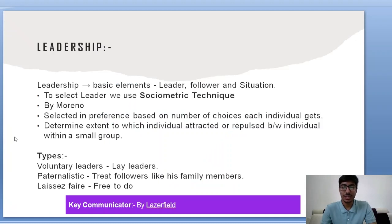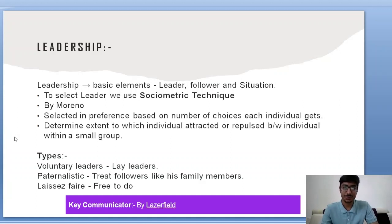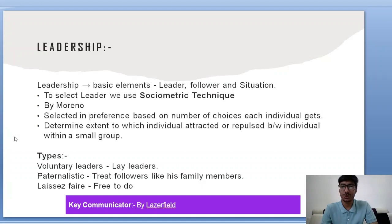The basic elements of leadership are a leader, followers and a situation — for example, Mahatma Gandhi, Indians, and the fight for independence. To select a leader, we use the sociometric technique, first developed by Moreno. In this technique, individuals are selected based on the number of choices each individual receives. After collecting data, we can determine the extent to which individuals are attracted to or repulsed by each other within a small group, and the most preferred individual is chosen as leader.